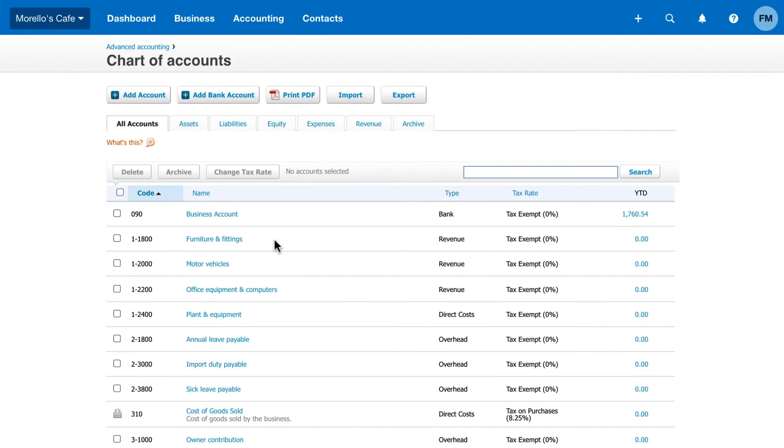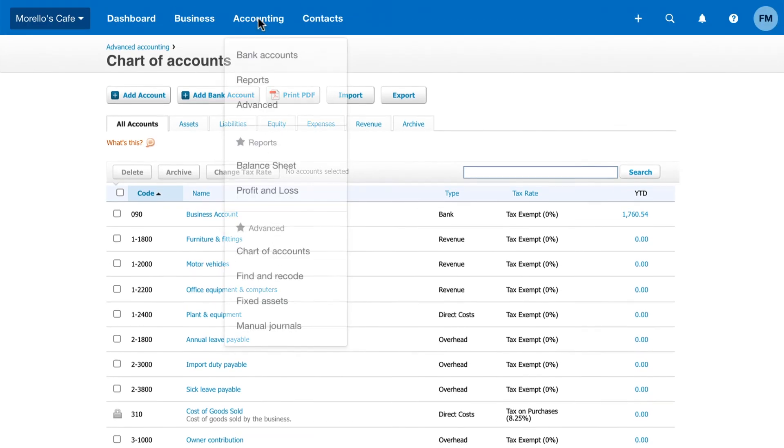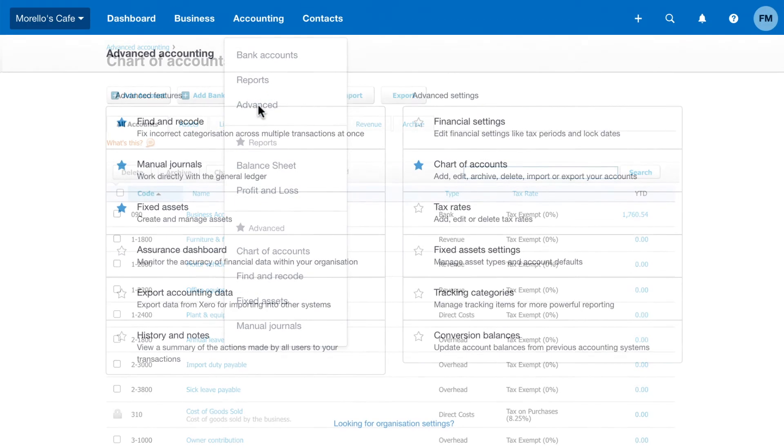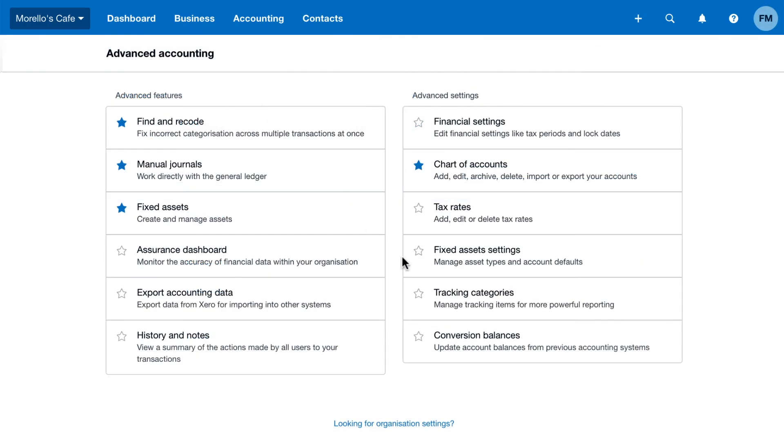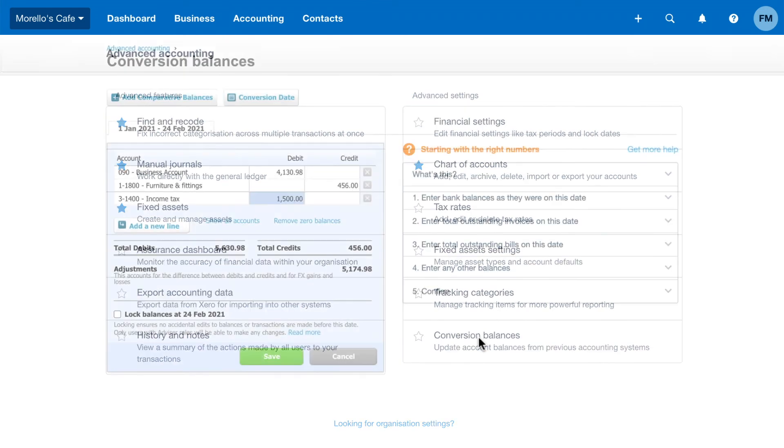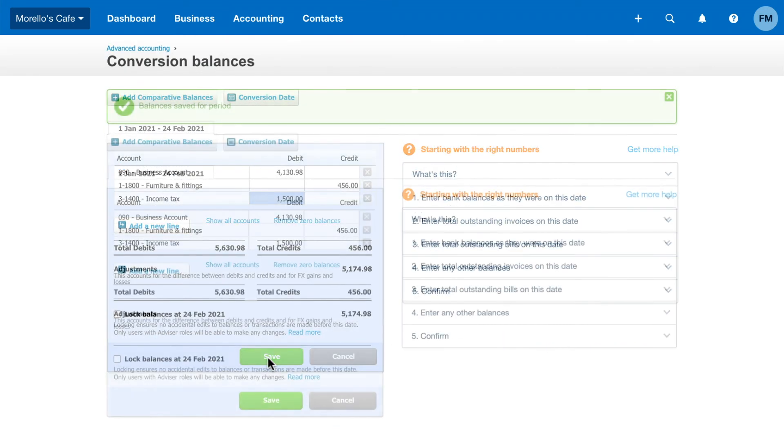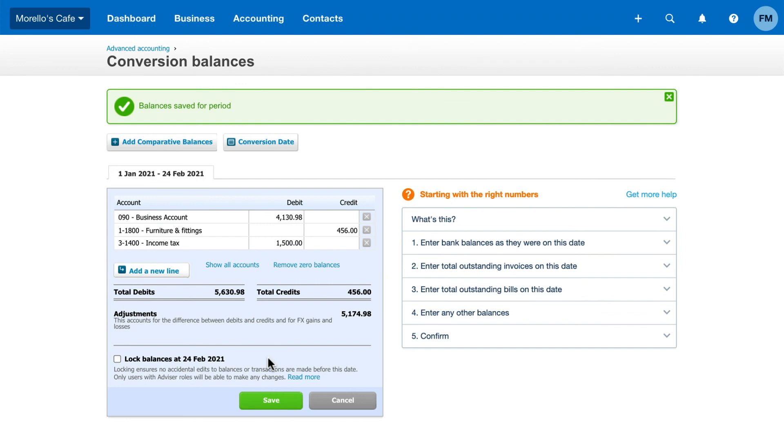If you included balances in your template, go to Conversion balances in Advanced Accounting. You'll see the imported balances. Click Save to confirm them. Xero notifies you when you've successfully saved your balances.